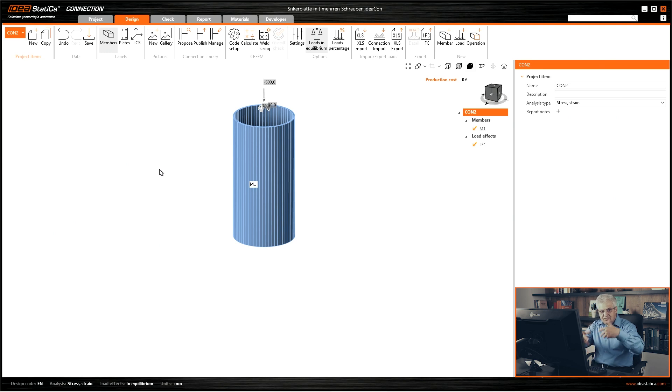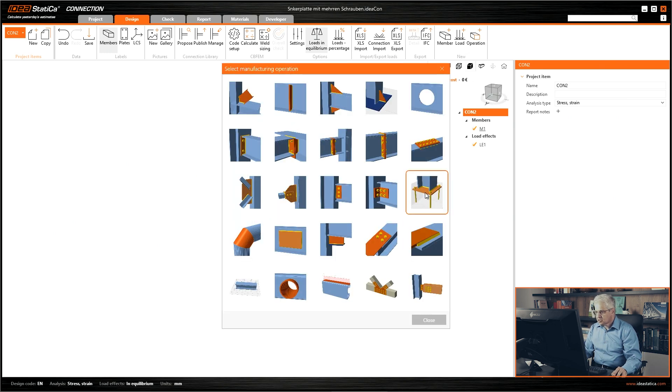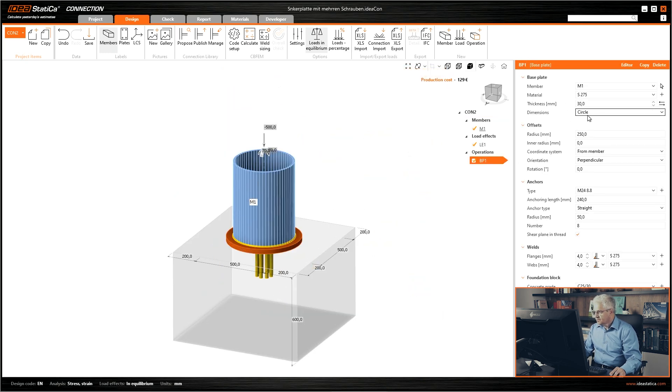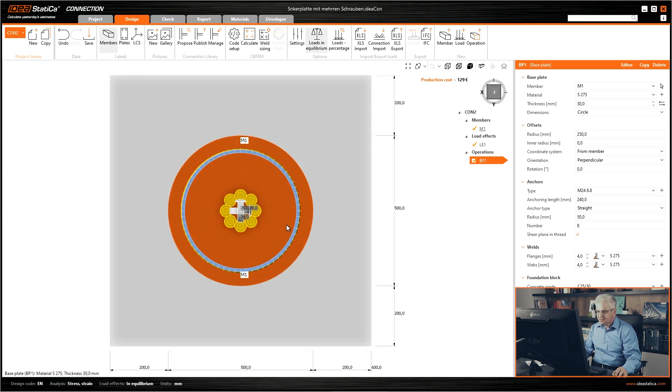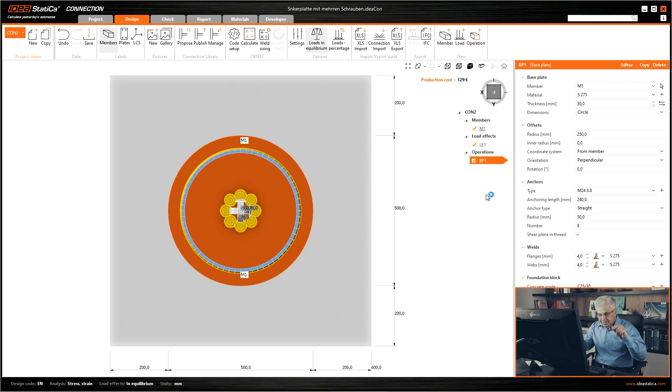So first we need this basic anchoring plate. We need a new operation. This is the base plate. Very simple. Thickness I would say 30 centimeters. And at the start we don't need a circular plate. We need a rectangular one.